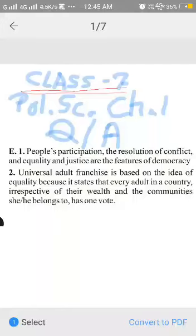This is the answers of exercise number E, 1st and 2nd.